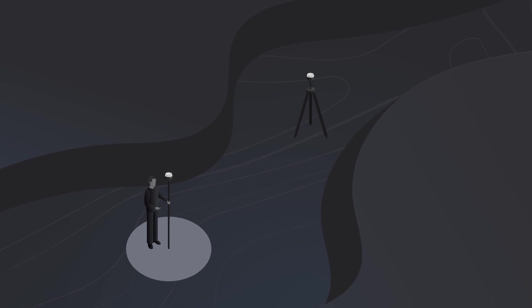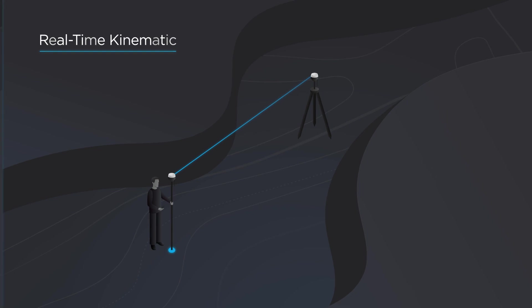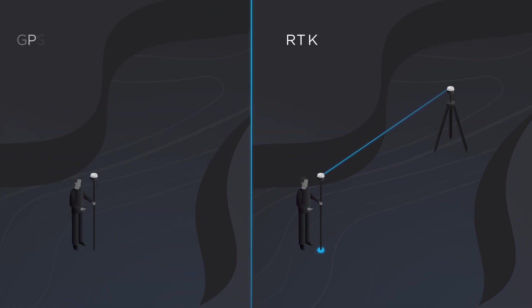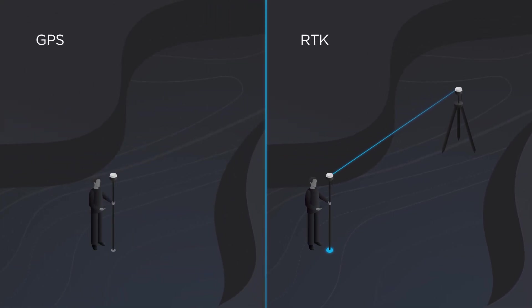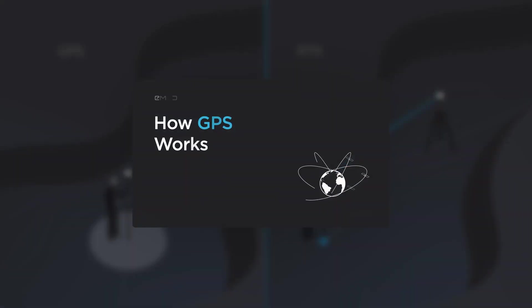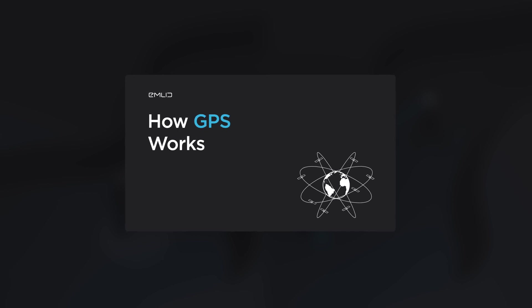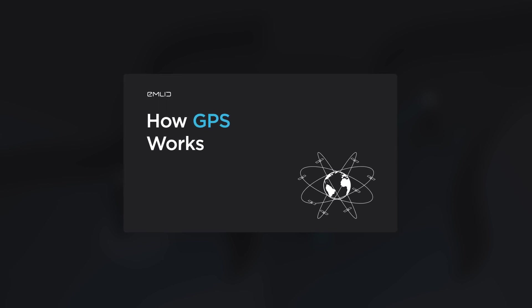In this video, we will talk about the technique called Real-Time Kinematic, or RTK. RTK is used to enhance the positioning accuracy of the GNSS. To learn about how GNSS positioning works, please watch this video. The link is in the description section.